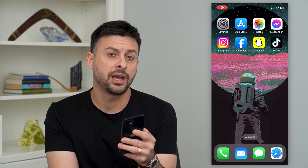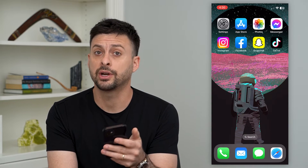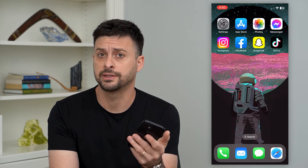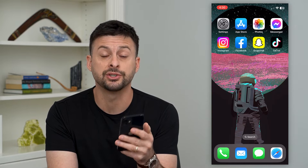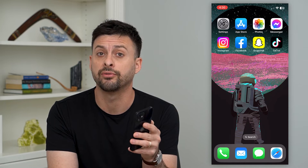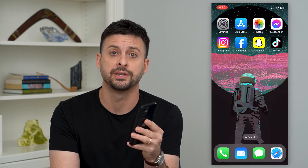Let's fix any Snapchat login errors. If you're trying to log into Snapchat but you're getting an error message, I'm going to walk you through various steps to definitely get that fixed.